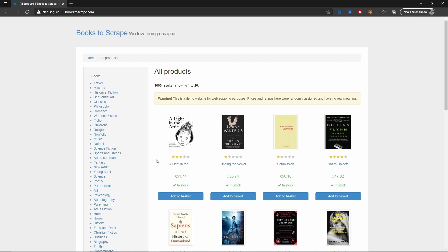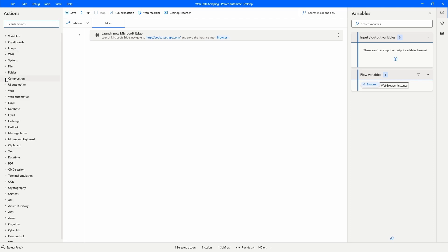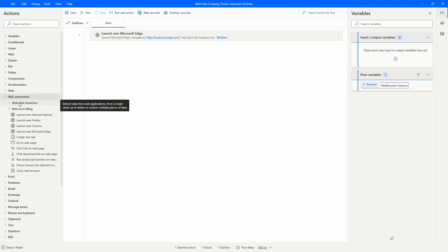Now we have to indicate to our automation to extract the title and price of each book. Let's clear the search text on actions, then click on 'Web Automation'. We can see the option 'Web Data Extraction' which shows actions related to web data extraction.